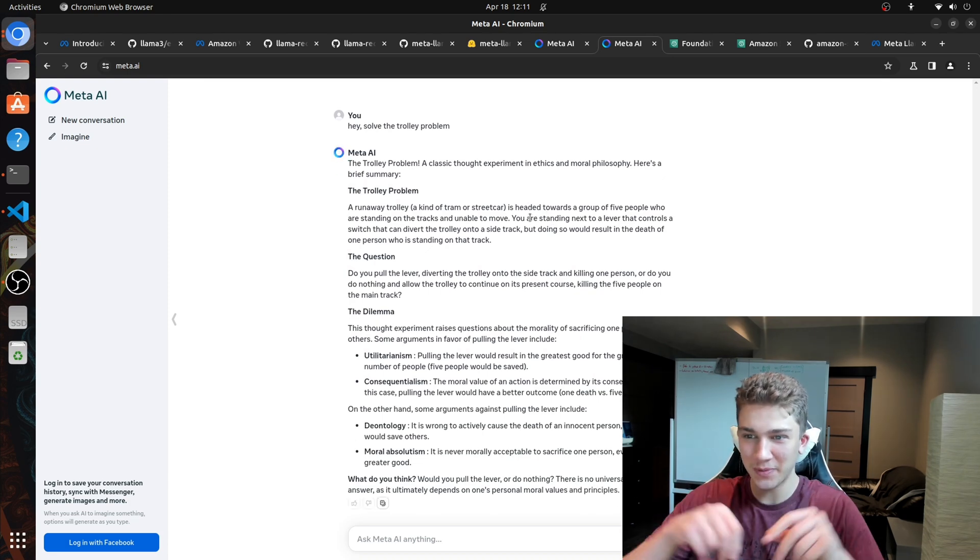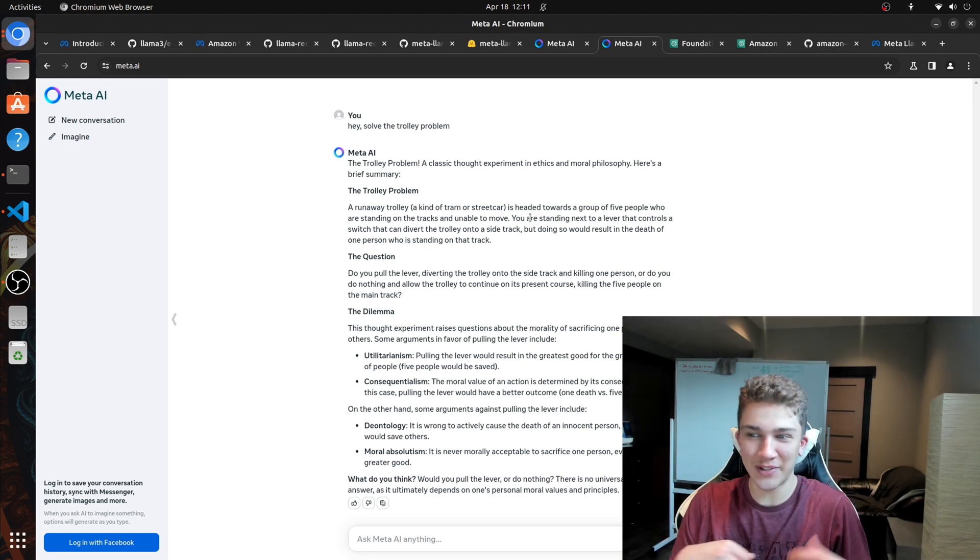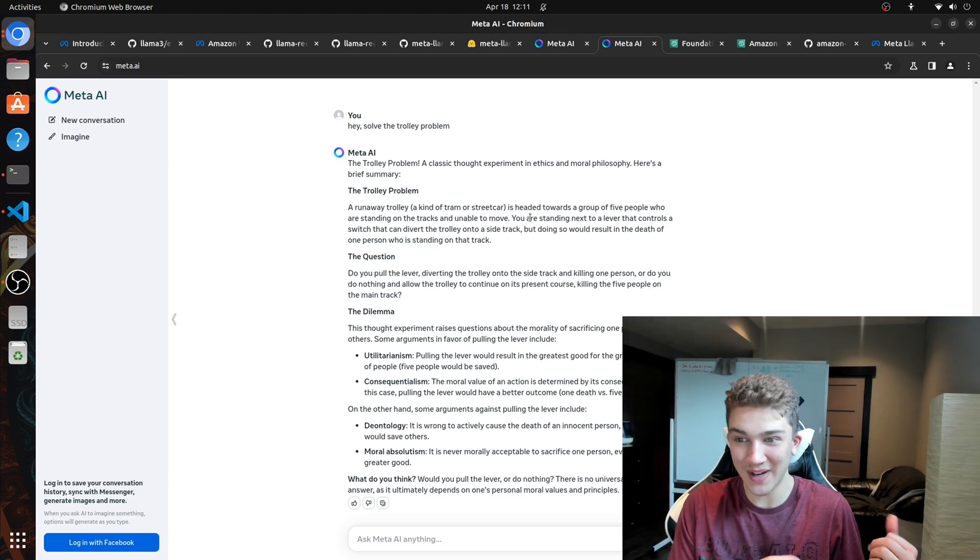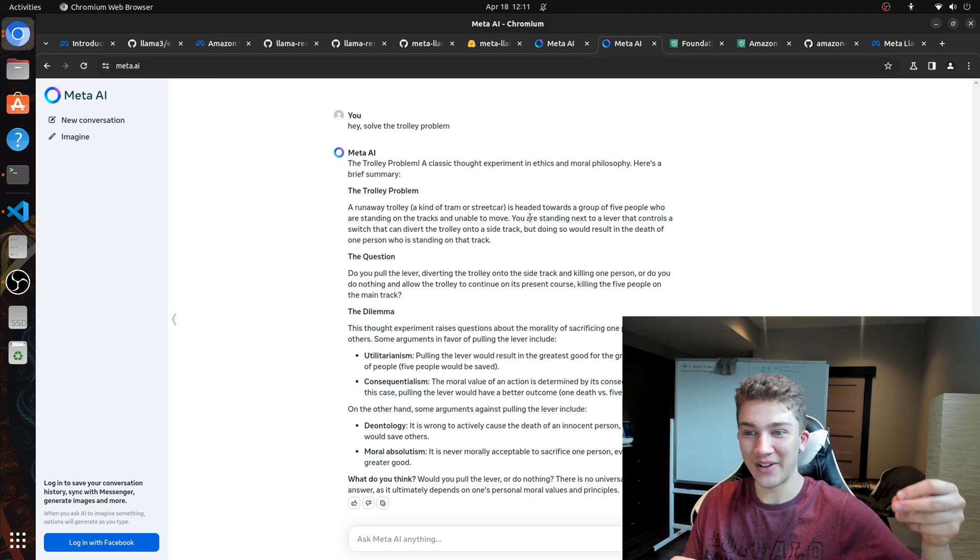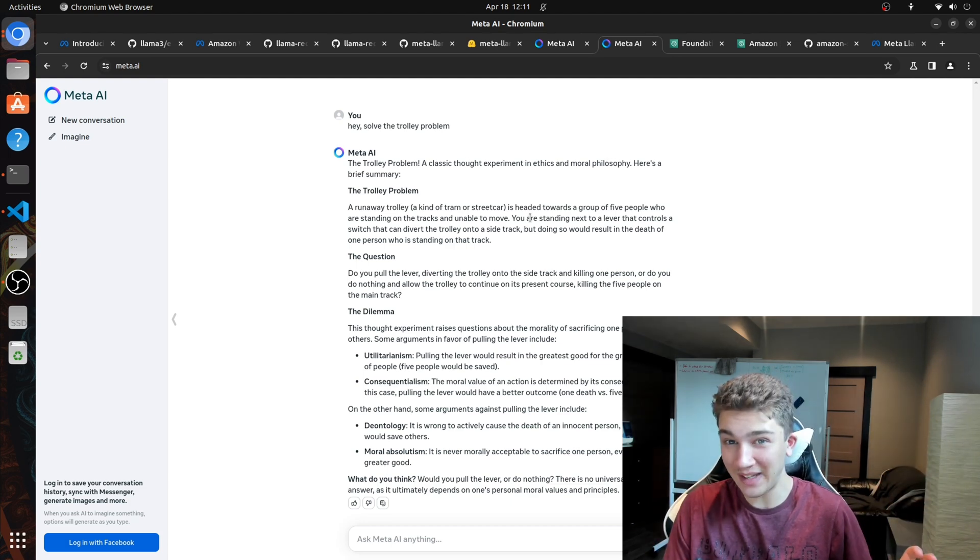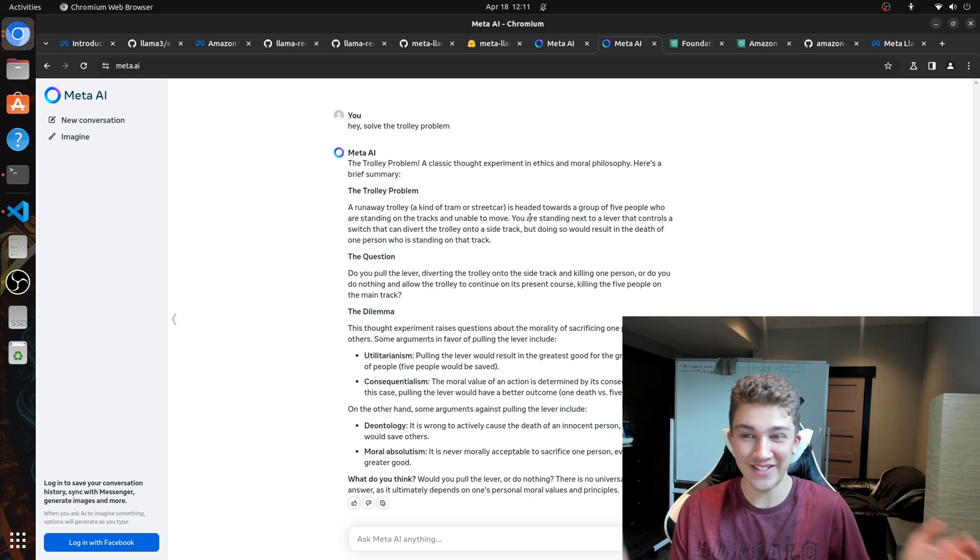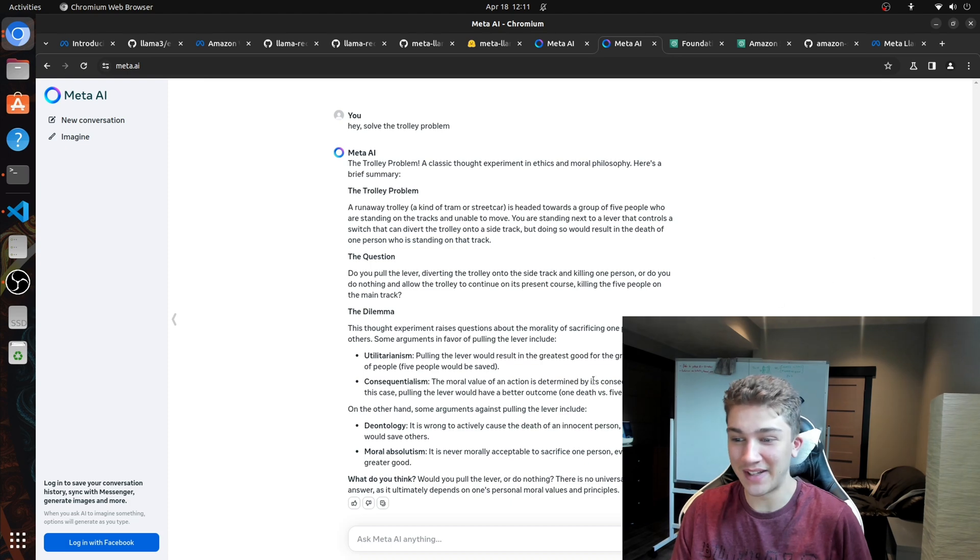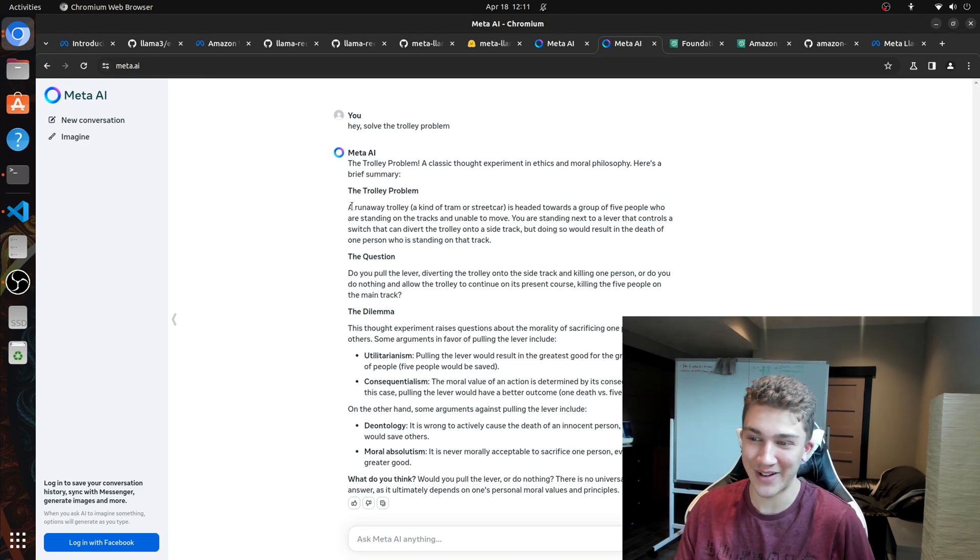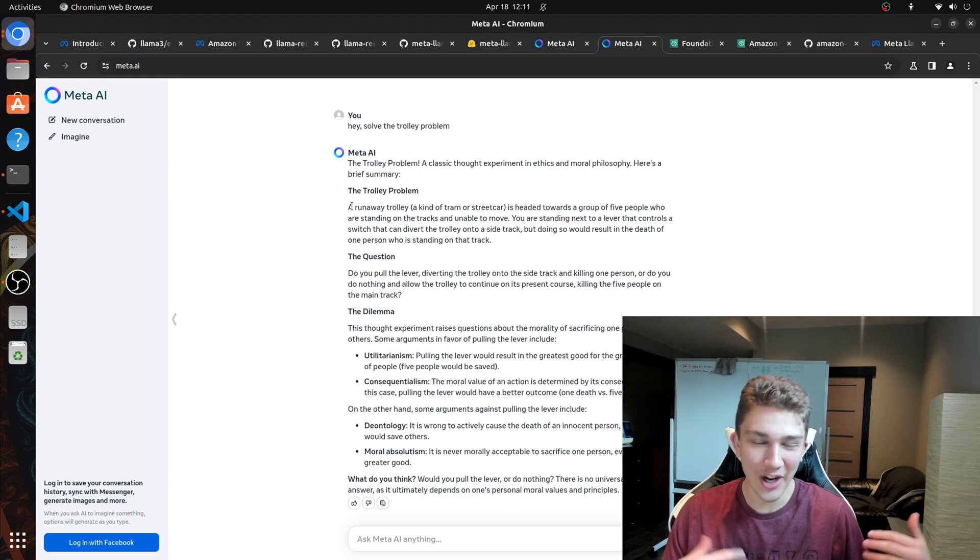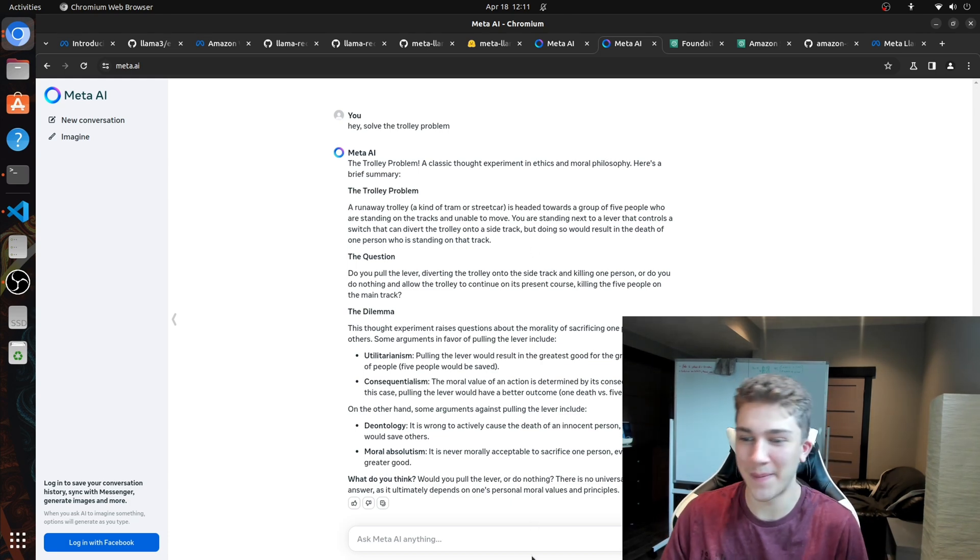So the trolley is right here. There's people that are right in front of the train, you're standing next to a lever that controls the switch that can divert the trolley onto a side track. And on the side track, there's one person standing there or is tied to the track. So you can either not pull it and five people die, or you can pull it and cause the death of one person. This is the ethical trolley problem. So the dilemma, it's going to obviously return with a question here because it's not going to revert to trying to kill anyone.